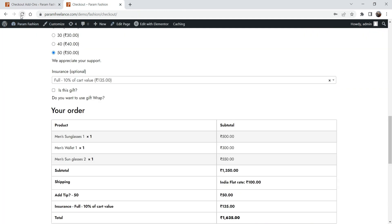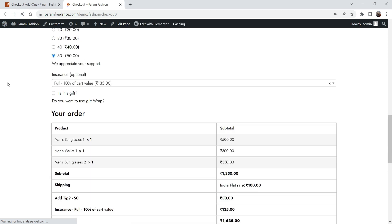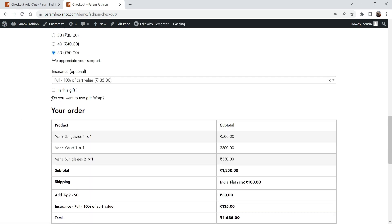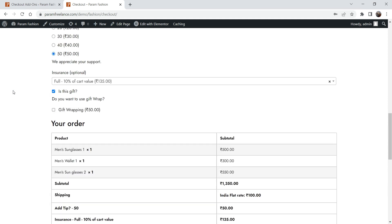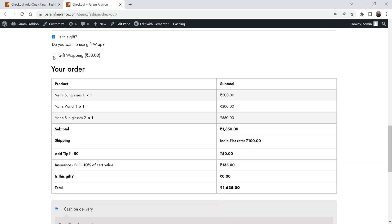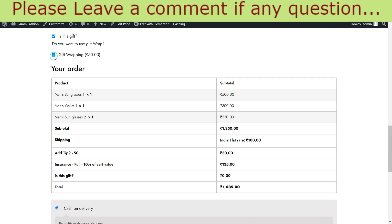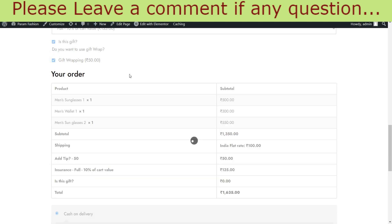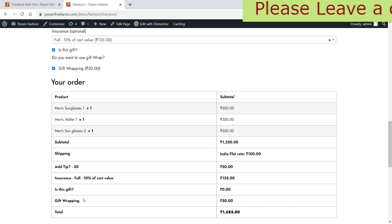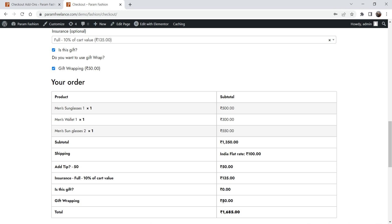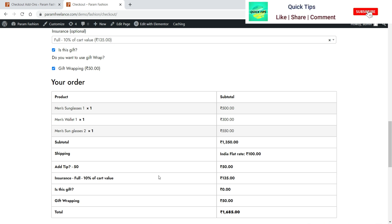Now go back and refresh. You can see that 'Is this a gift?' is not checked. When I check it, the Gift Wrapping option becomes available. The customer can select this option and Gift Wrapping at 50 rupees will be added to the cart automatically.